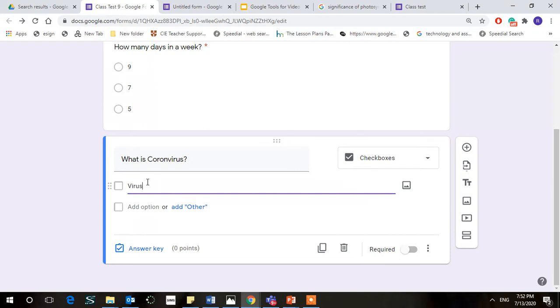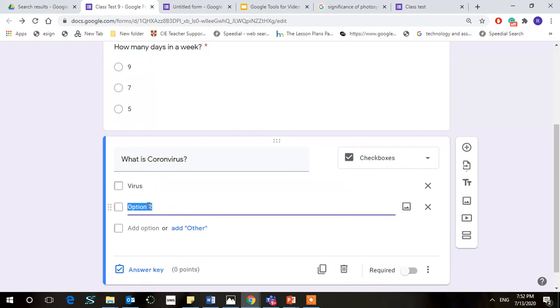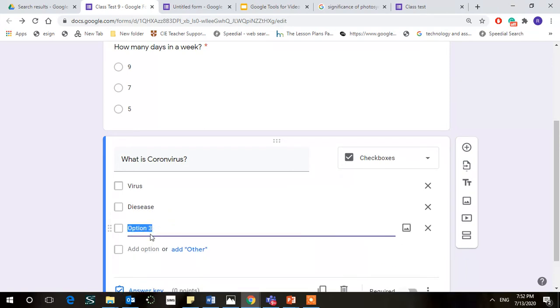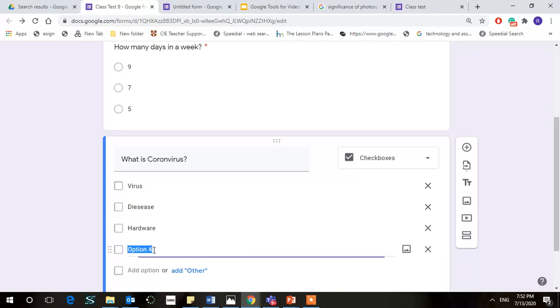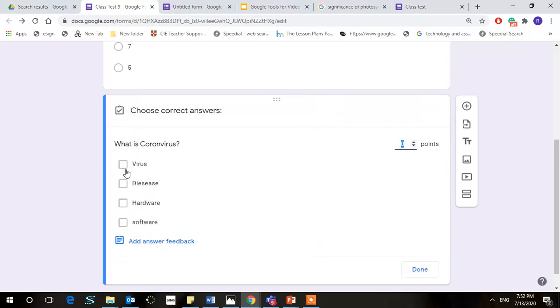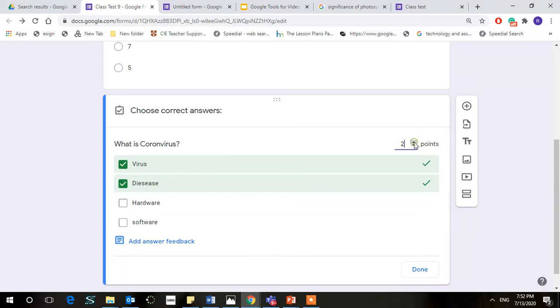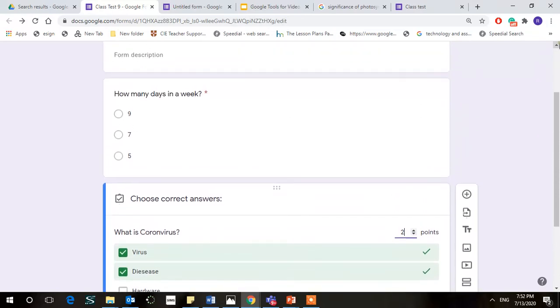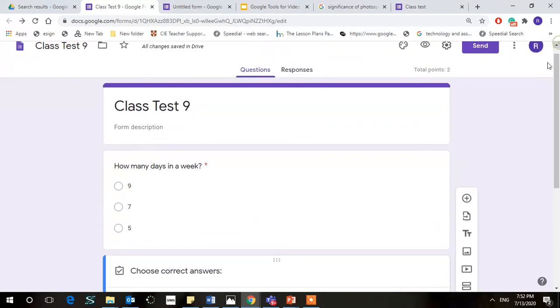hardware, software. And again we go on to the answer key and mark the correct answers which is this and this. Before that I forget, we need to put points so let's make this two points and previous answer let's give it